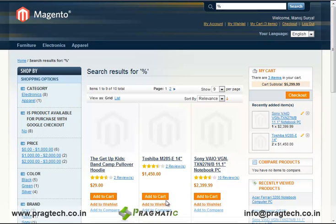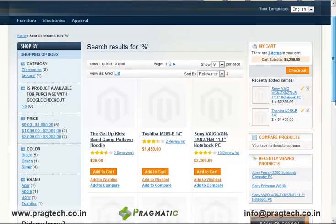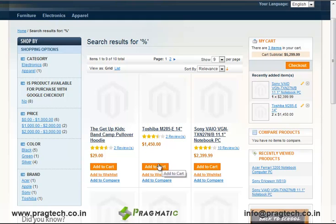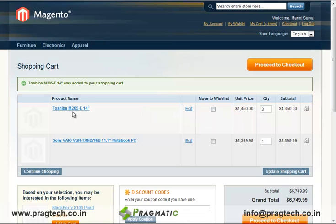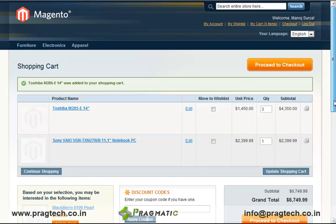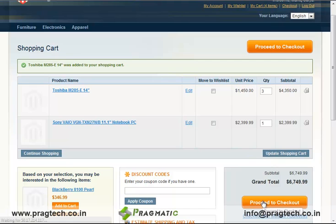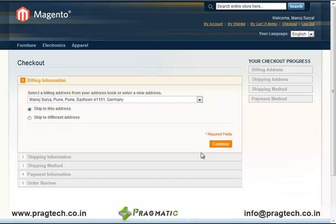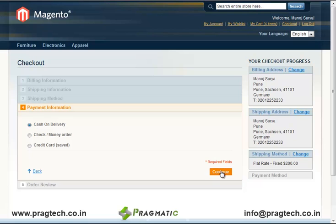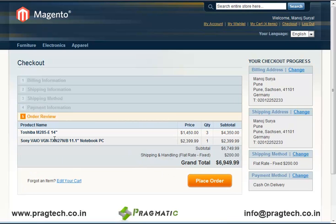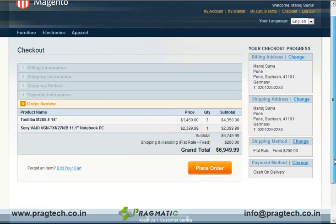Now based on the need of the customer, you can add the products into the cart. These are the two products — Toshiba and Sony Notebook PC — included in the shopping cart of the customer. Here, proceed to checkout. Enter the billing information, payment method, and these are the list of products, their quantity and prices, which the customer has ordered.